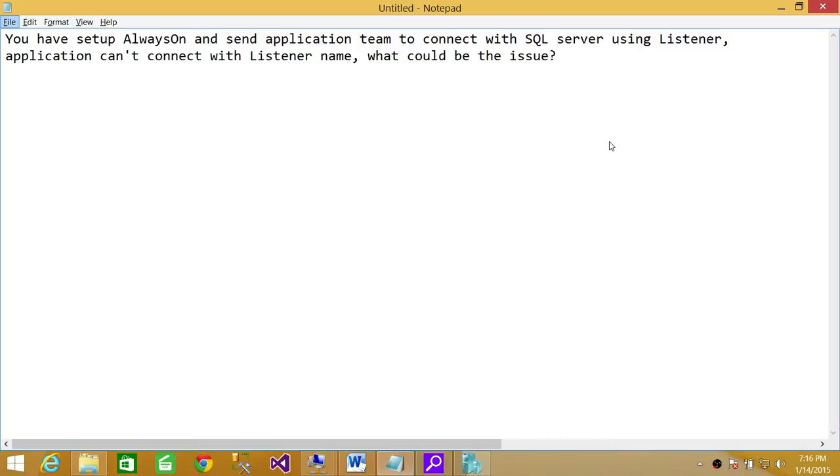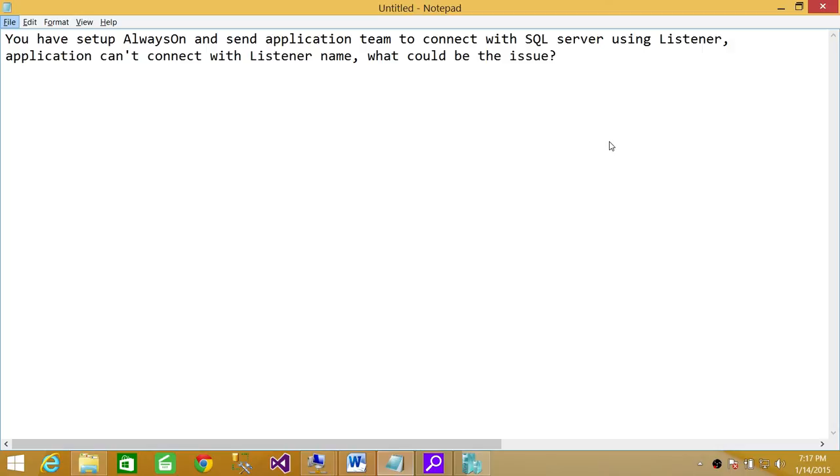So make sure that you do a couple of tests. Send the IP address and the port of the listener and see if that resolves. If that resolves, then look into your SQL Server Configuration Manager and make sure your SQL Server browsing is running.